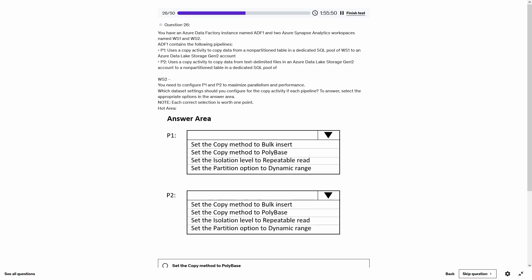Question 26. You have an Azure Data Factory instance named ADF1 and two Azure Synapse Analytics workspaces WS1 and WS2. Pipeline P1 uses a copy activity to copy data from a non-partitioned table in a dedicated SQL pool of WS1 to an Azure Data Lake Storage Gen2 account. Pipeline P2 uses a copy activity to copy data from text-delimited files in ADLS Gen2 to a non-partitioned table in a dedicated SQL pool of WS2. You need to configure P1 and P2 to maximize parallelism and performance.